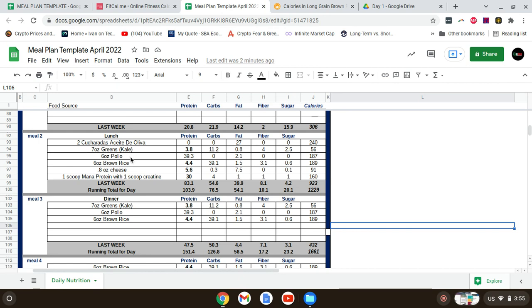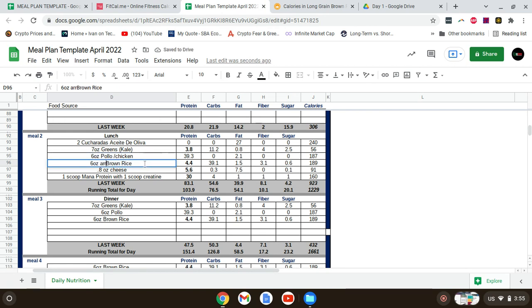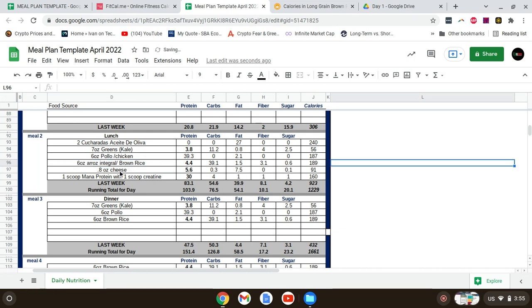I also had six ounces of brown rice, 0.8 ounces of cheese, and a protein shake with some creatine since I'm going to be lifting heavy. That's lunch.